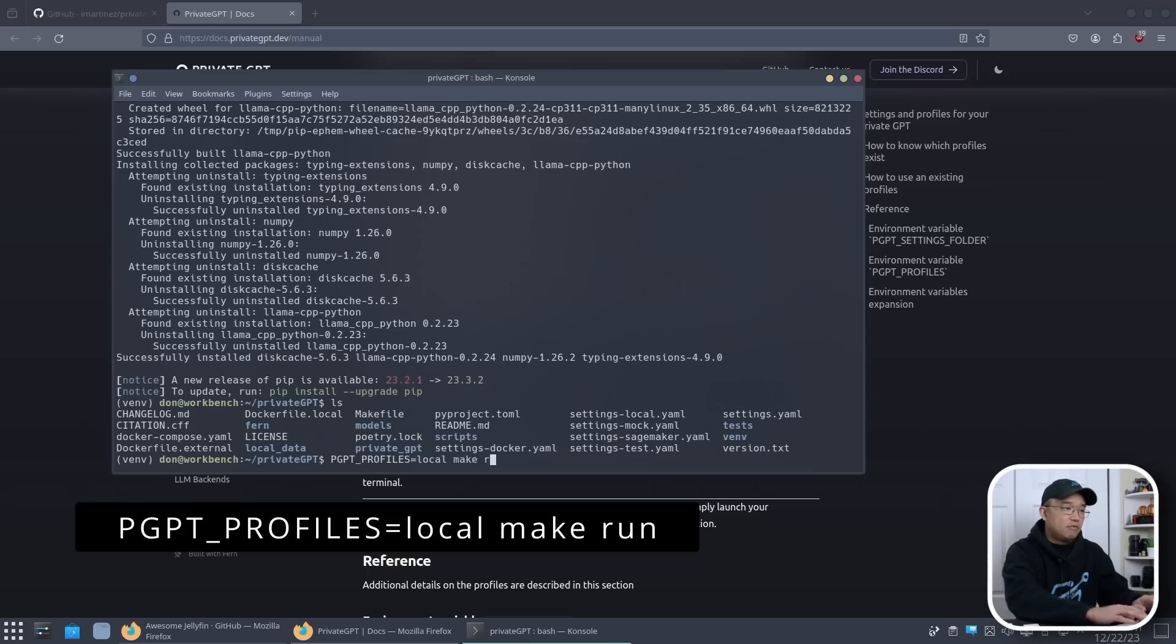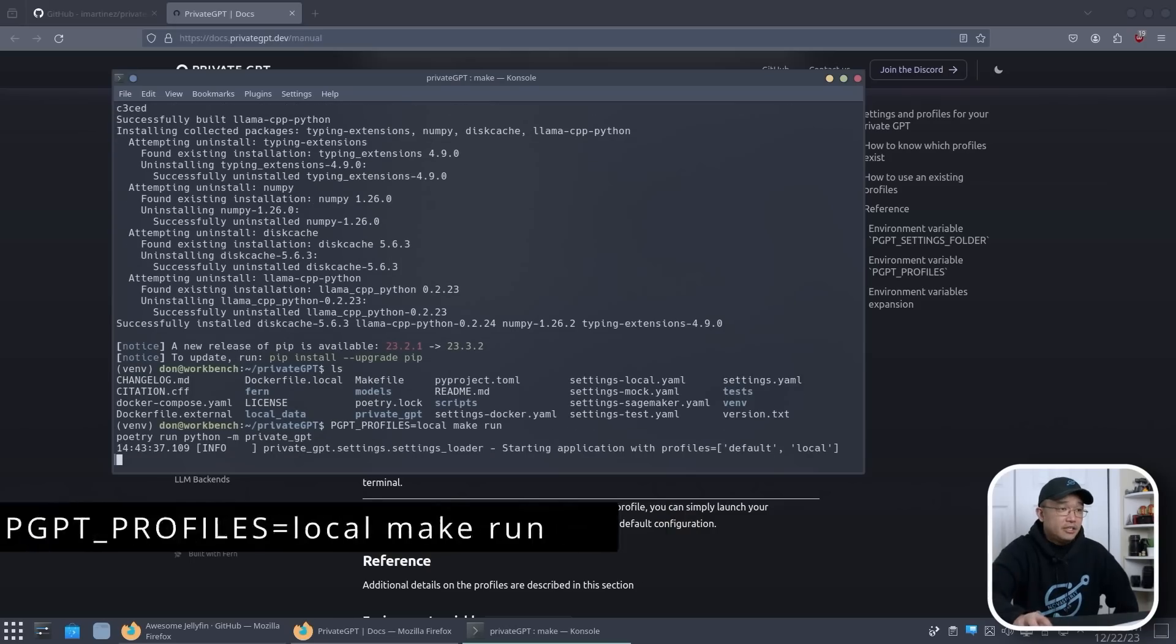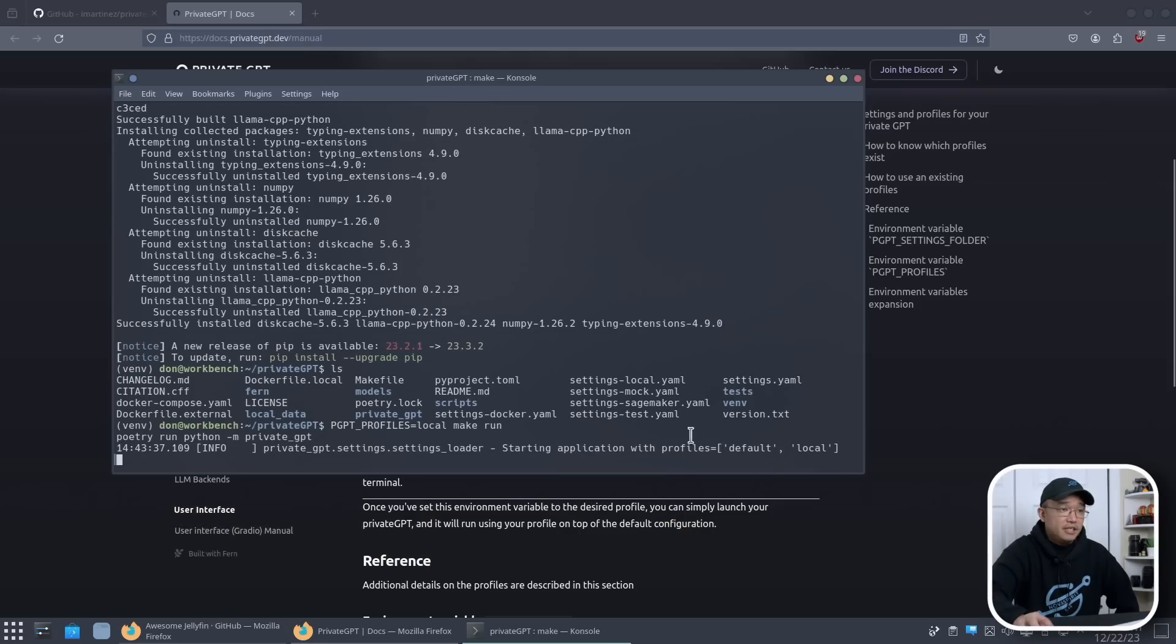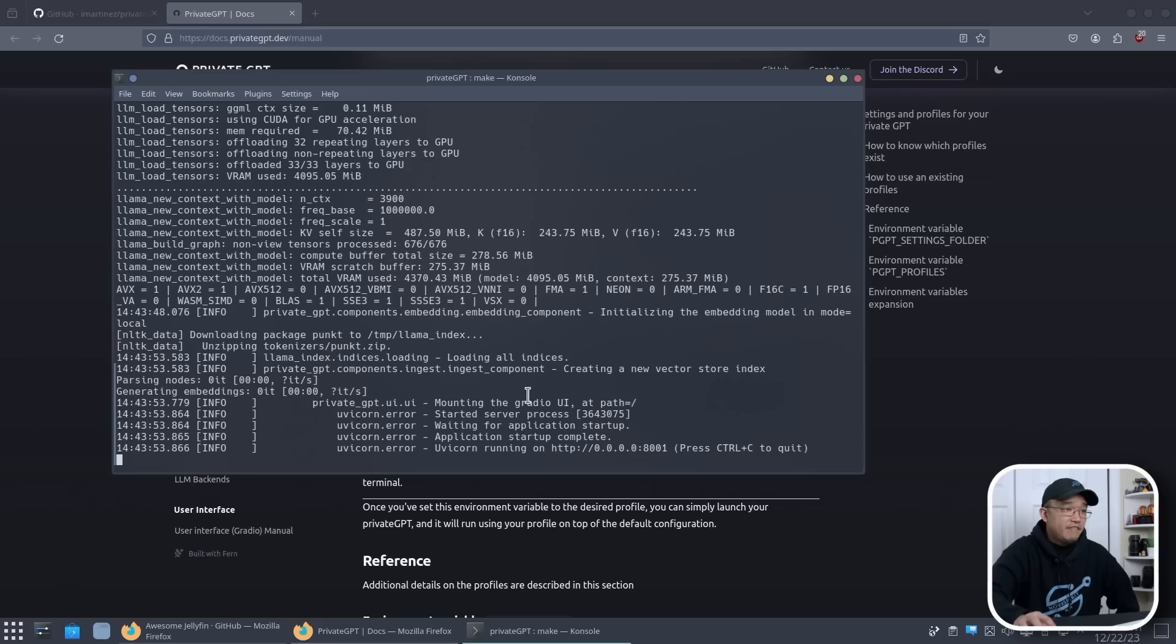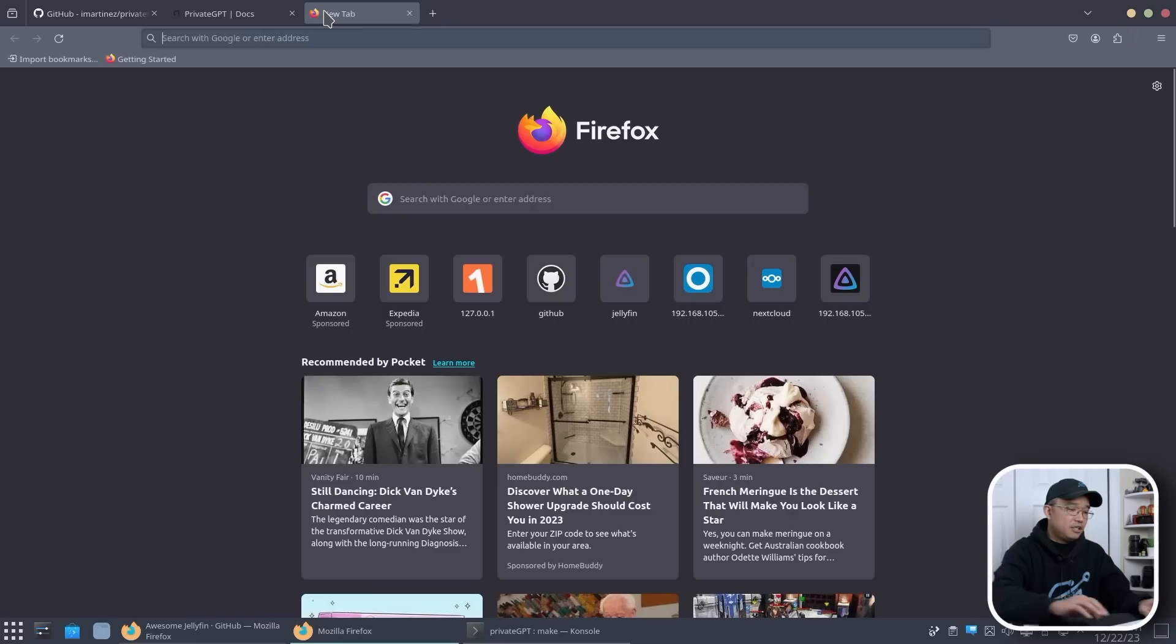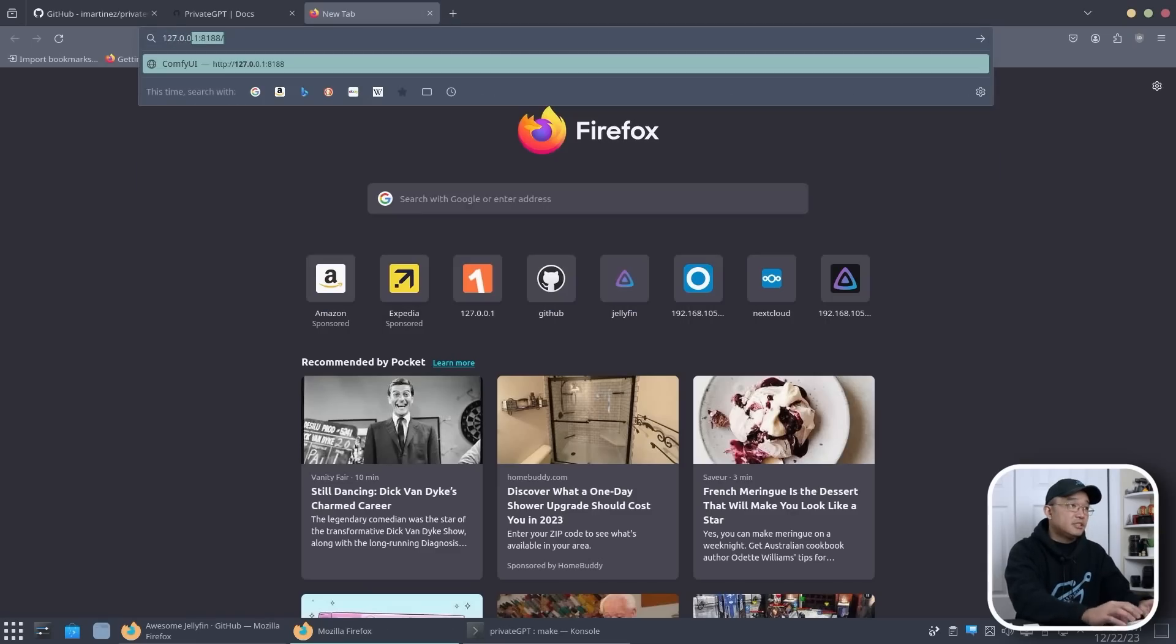So what we need to do now is make run. And you can see right over here it says default and local. It's using a default and local profile. And there we have it, it's up and running. As soon as you see this, you know it's up and running. So let's give this a try. 127.0.0.1:8001.